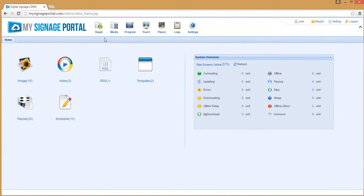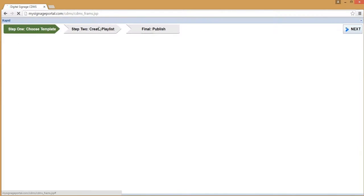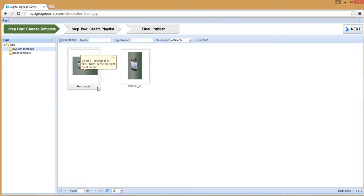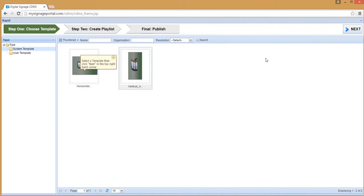Once logged in, click the rapid icon from the top menu, then choose your template. As we designed our content in Portrait, we are going to select Vertical, then click Next.